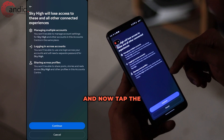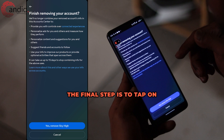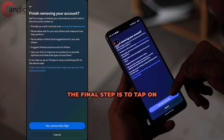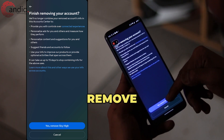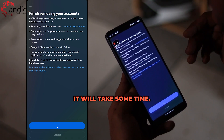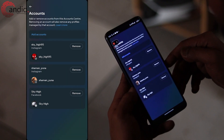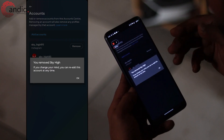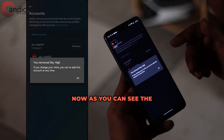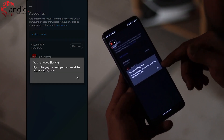Now tap the Continue button. The final step is to tap on Yes, Remove the Account. It will take some time. Now as you can see, the account has been removed.